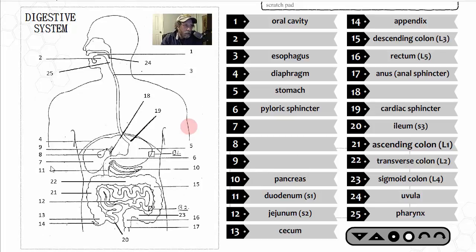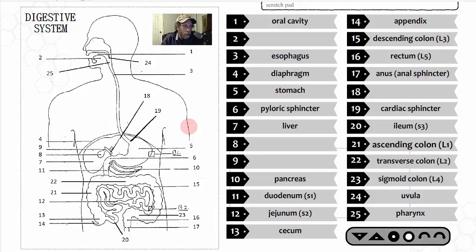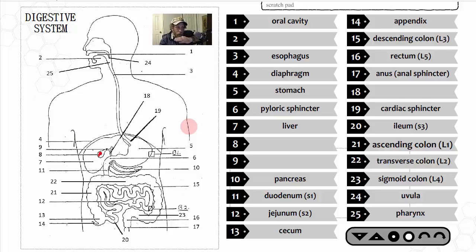Structure number seven is the liver — the largest internal organ. The liver produces bile, which helps break down fats. The liver stores bile in the gallbladder, which is right here — a structure that stores the chemical bile. We'll talk more about that later. The gallbladder is on the underside of the liver, inferior to it.